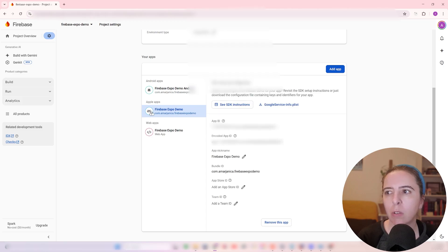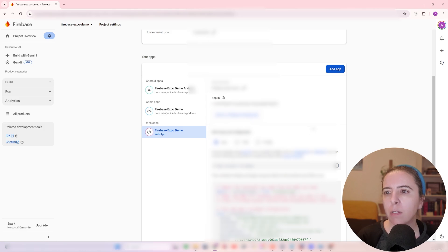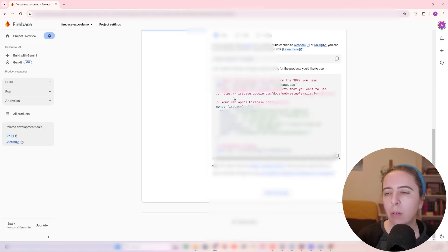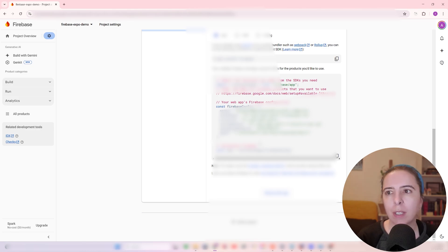Same goes for iOS, Google Services info list, and for the web, you will also have the configuration similar as this one, and I load the web through the environment variables. You will see soon enough how I load it.